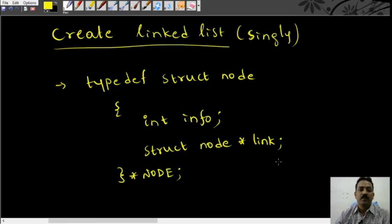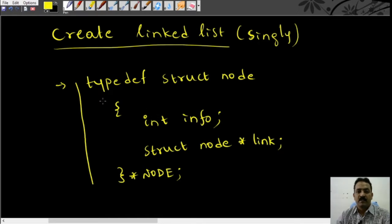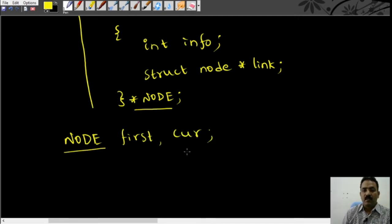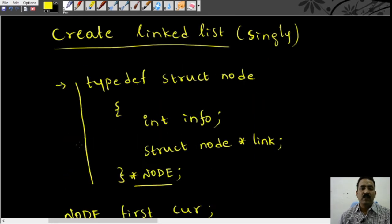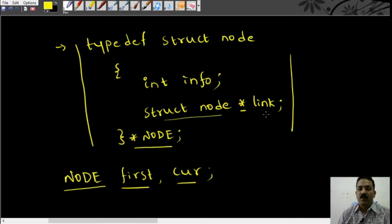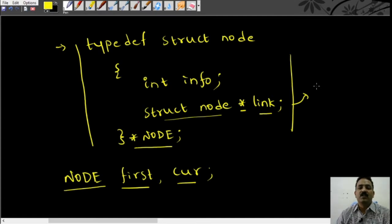In order to create a singly linked list, we will use the following self-referential structure declared as a typedef. We can declare a variable using the typedef as shown. We term it as 'first' and 'current', pointer variables of the type node. This node consists of two fields: one is an integer, that is 'info', and another is a pointer to struct node, that is 'link'. That means this field stores the address of the struct node type itself.